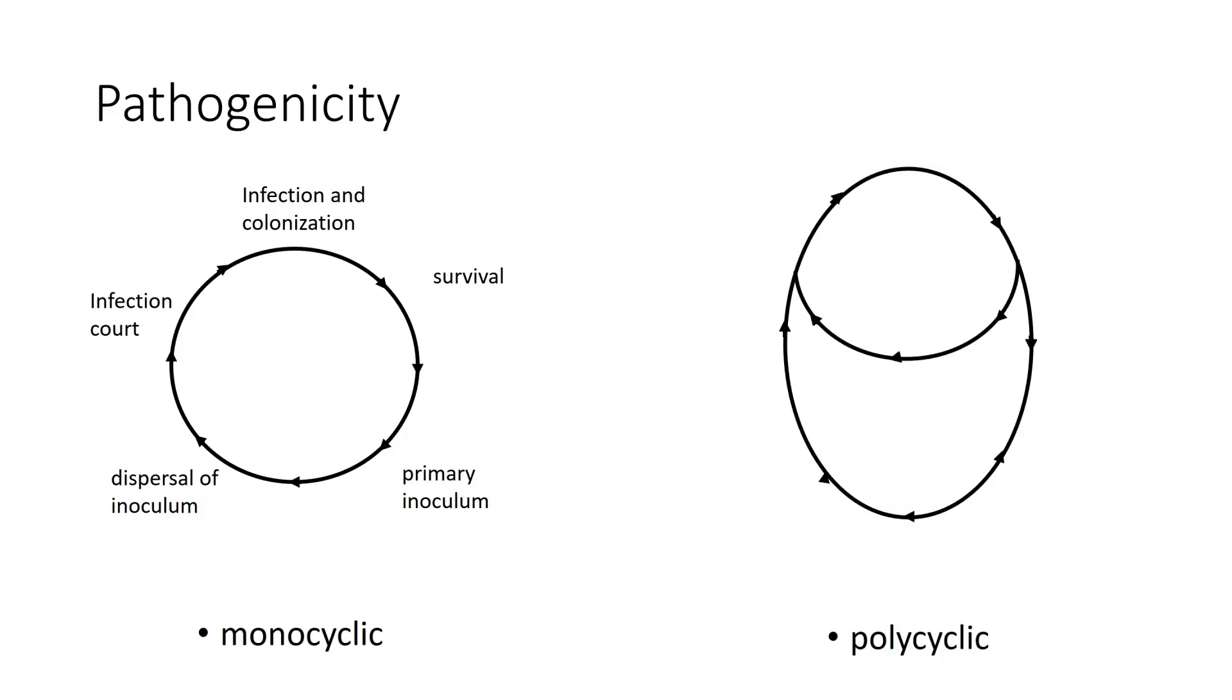We also have the polycyclic type of pathogenicity. These tend to be a little bit more specialized, and these often tend to be a lot more problematic because they just take off. This is like flu when it comes in. It just goes crazy.